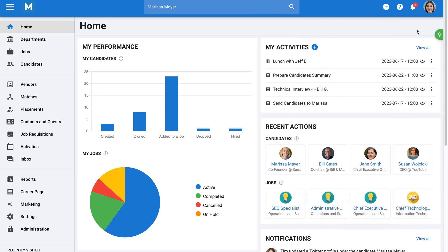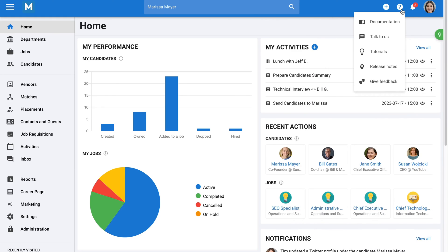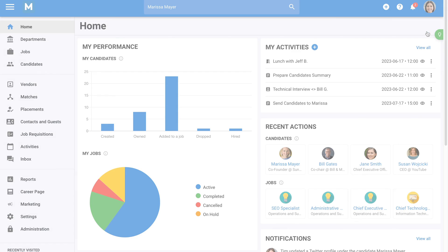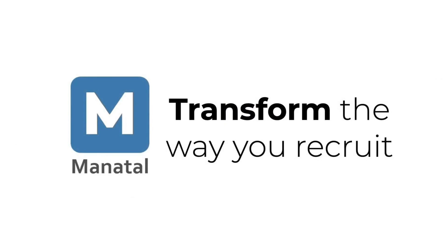Lastly, we have some very useful in-app tutorials for new users, which will take you through the first steps of using Manitol. And that's all for this presentation. Feel free to start your 14-day free trial to discover other features that will help streamline your recruitment operations. Don't hesitate to contact us if you have any questions.